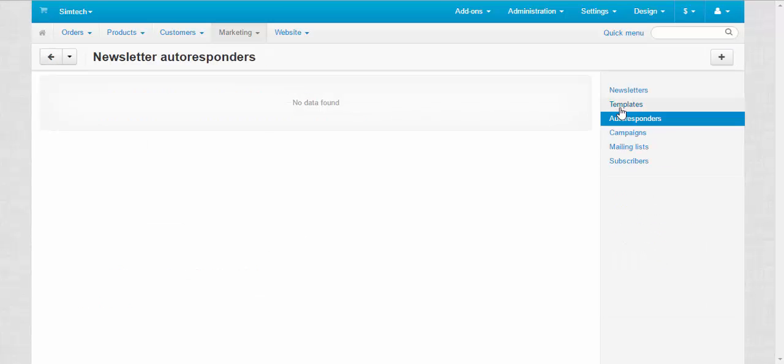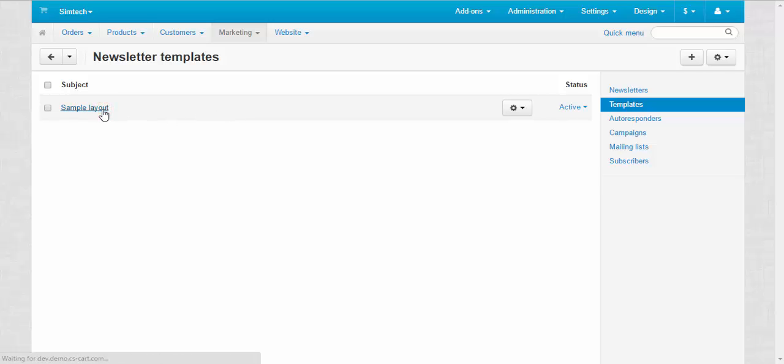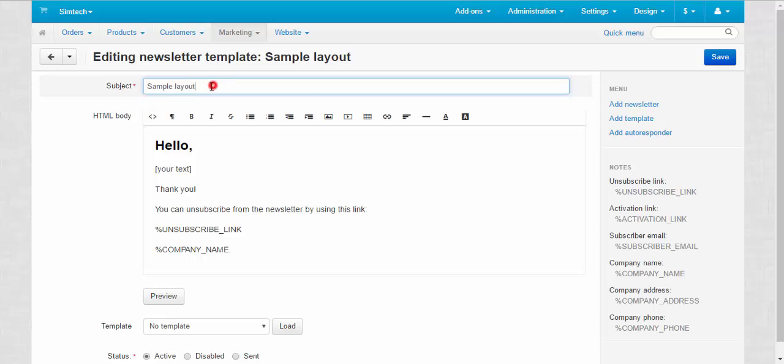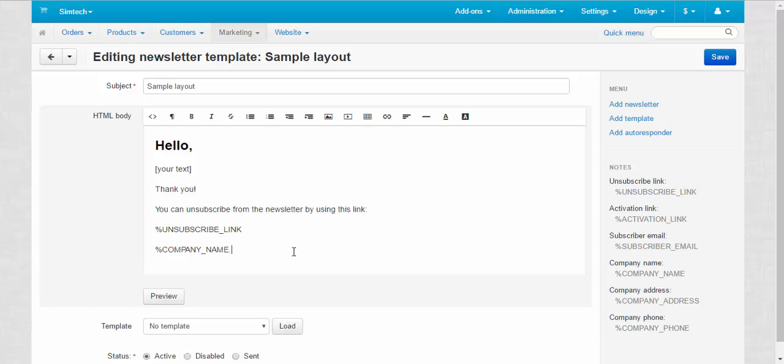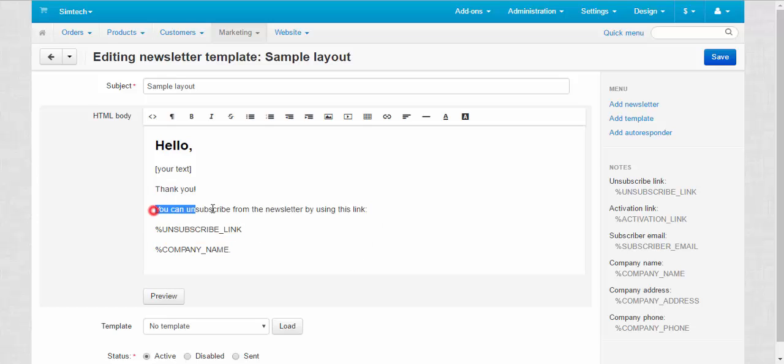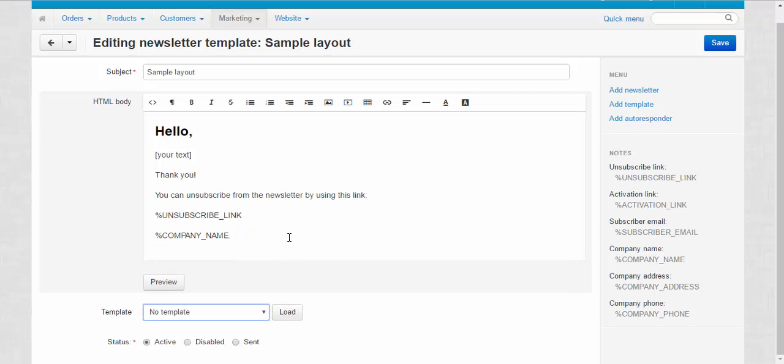Let's move to the templates. Templates. A template is a pattern that can be used for a quick creation of the future newsletters. Let's take a look at one of them. Sample way out. Subject, and HTML body. Here we have the greetings, the text of the newsletter, and other useful information. For example unsubscription link and company name. Also templates can be used not just as full letters but as parts only. I will show you this during the newsletter creation process.